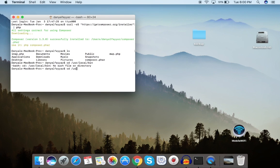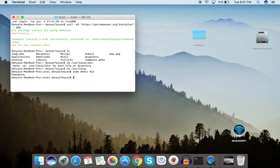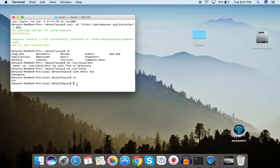First, go inside the /usr/local folder. Now let's create the directory using sudo mkdir bin. Type your password, and now if we list the contents, we can see the bin directory has been created. Now we can move composer.phar inside this directory.